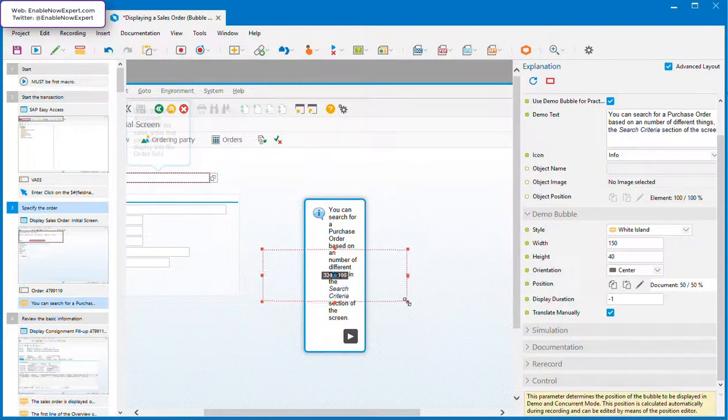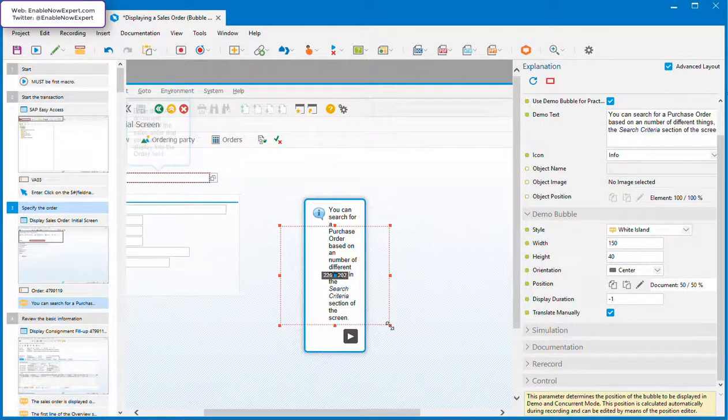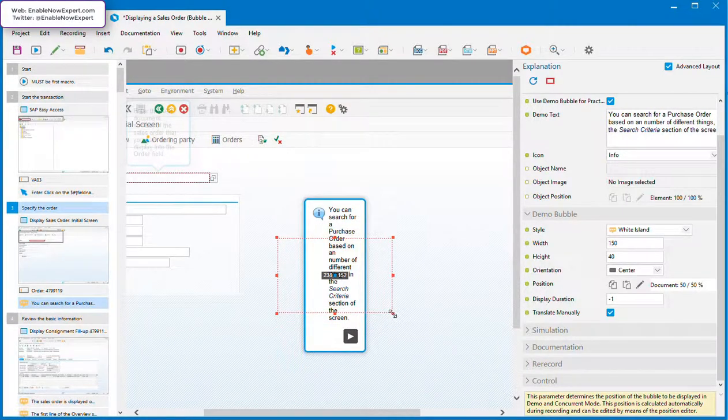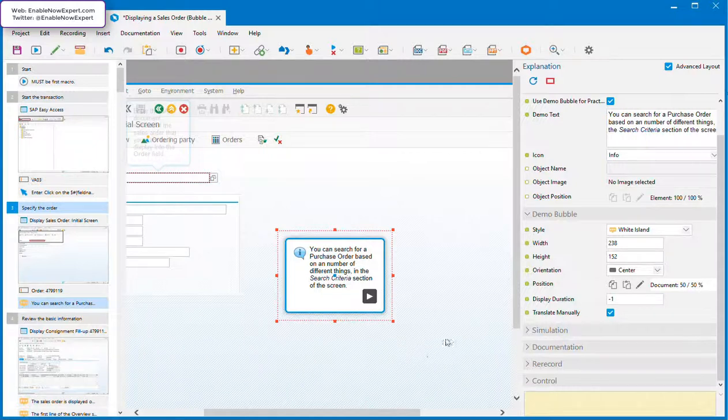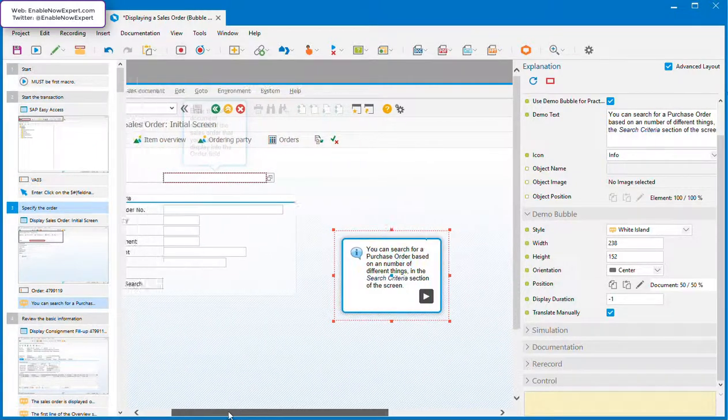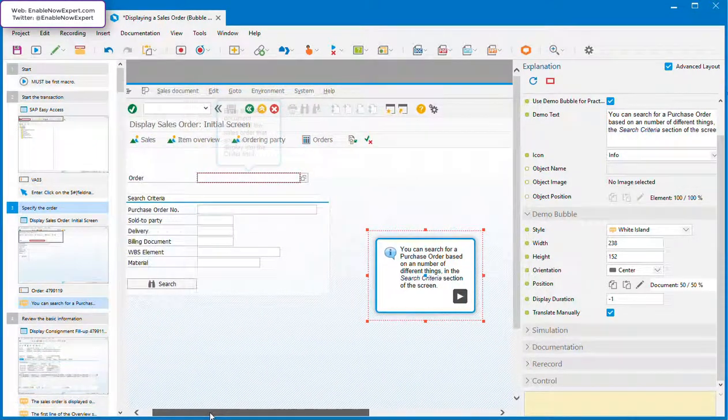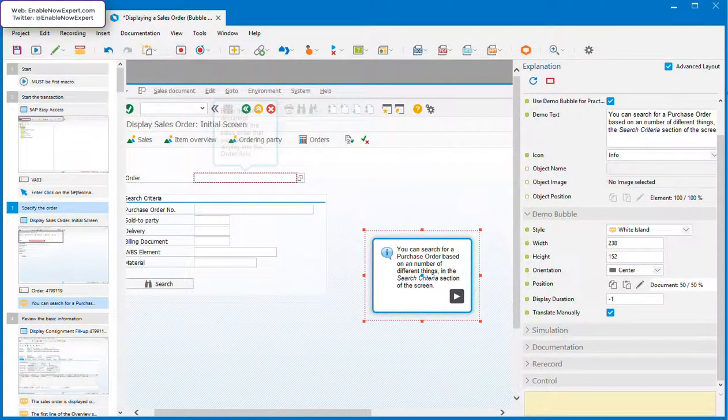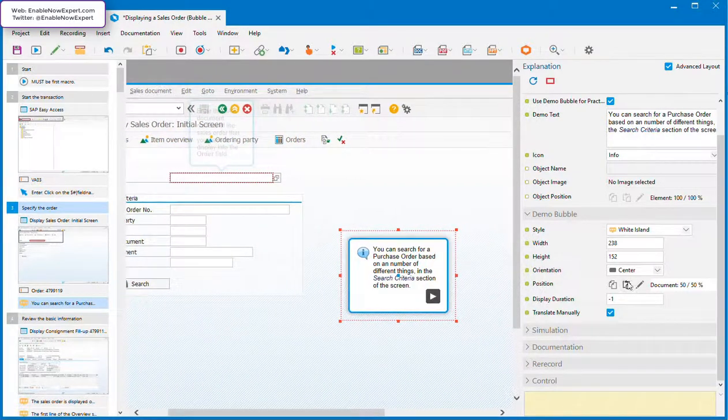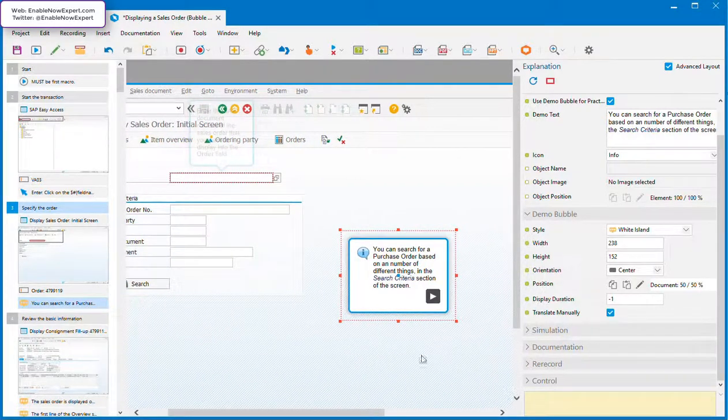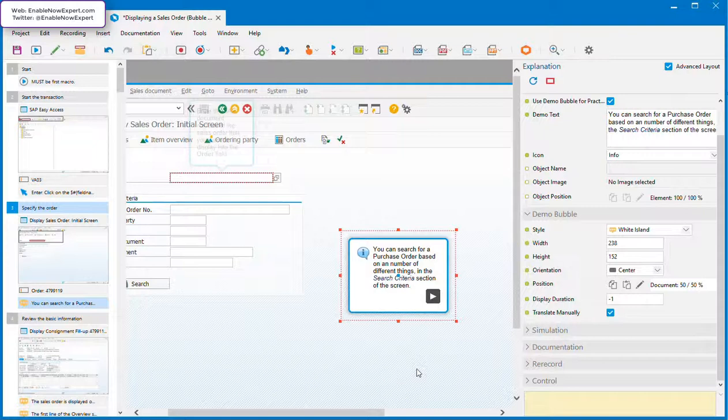Now let's say we actually do want a pointer on this. Maybe we want to point to the section of the screen the bubble text is referring to. We could use the orientation field to do this, but this time we'll use the WYSIWYG editor because it's easier and because it will give us the opportunity to see a few other things.